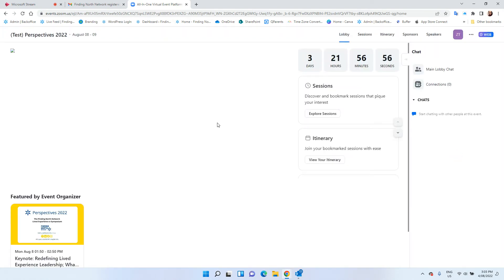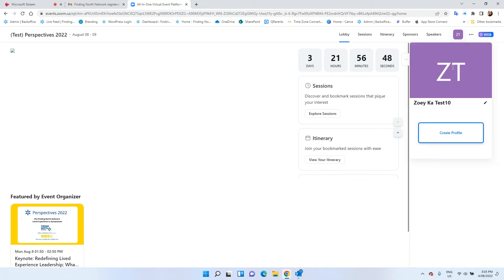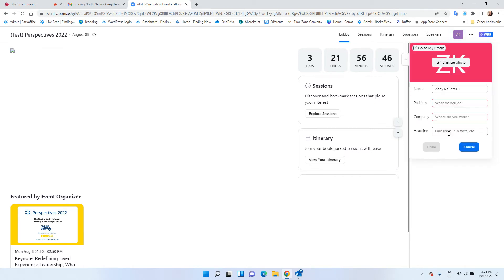Once you're in the lobby you can go into your profile and make some changes so people know who you are. You can change your profile picture and also create a profile including your position, company and headline.